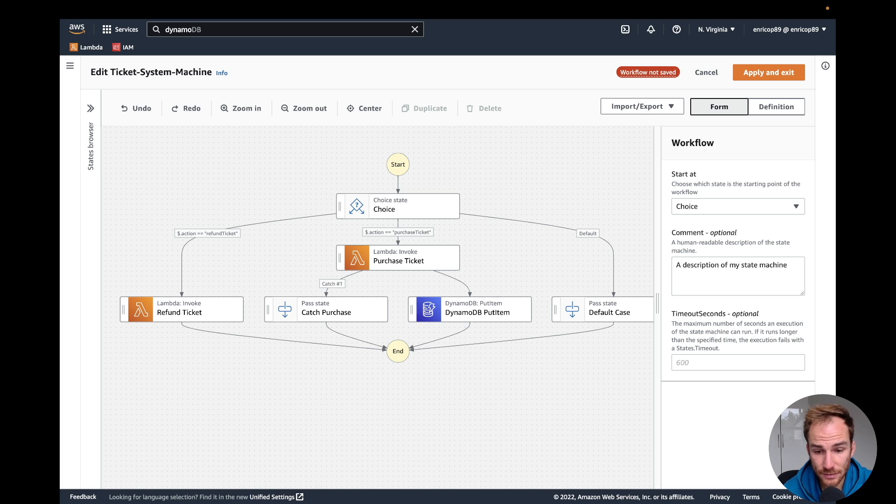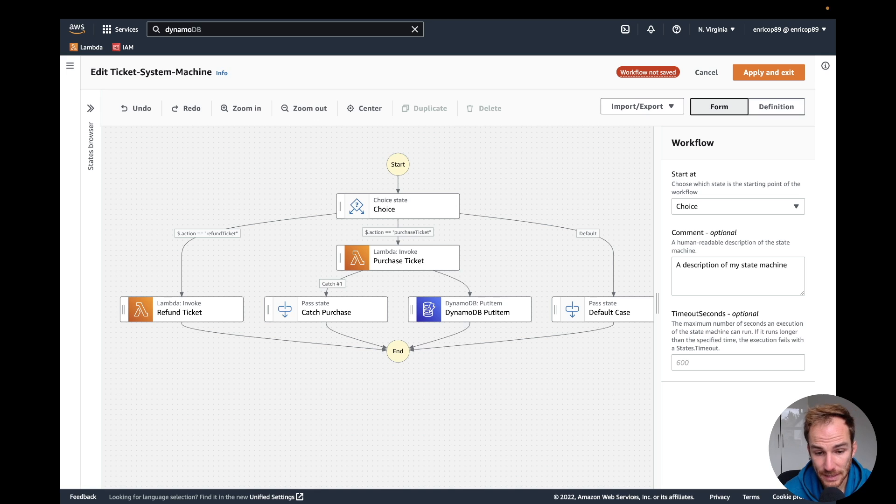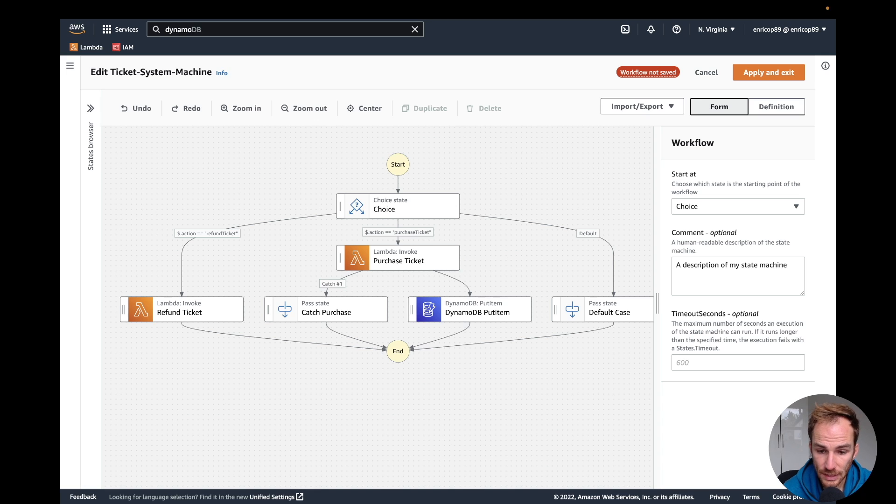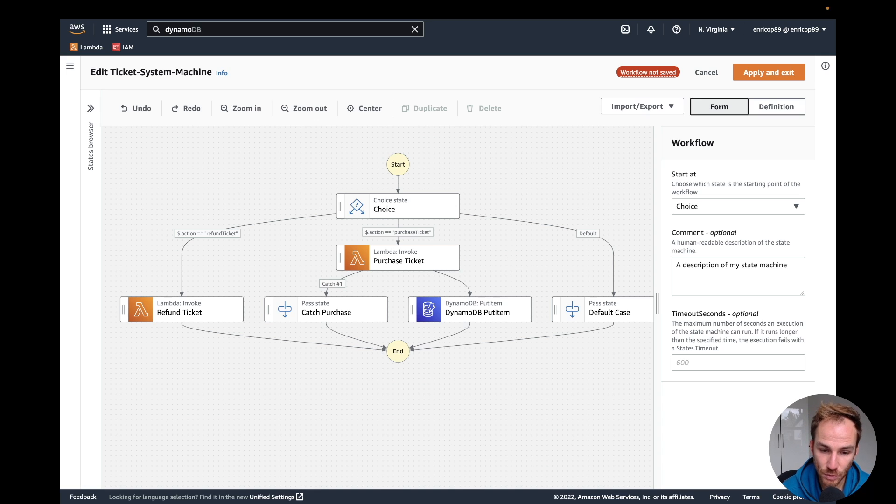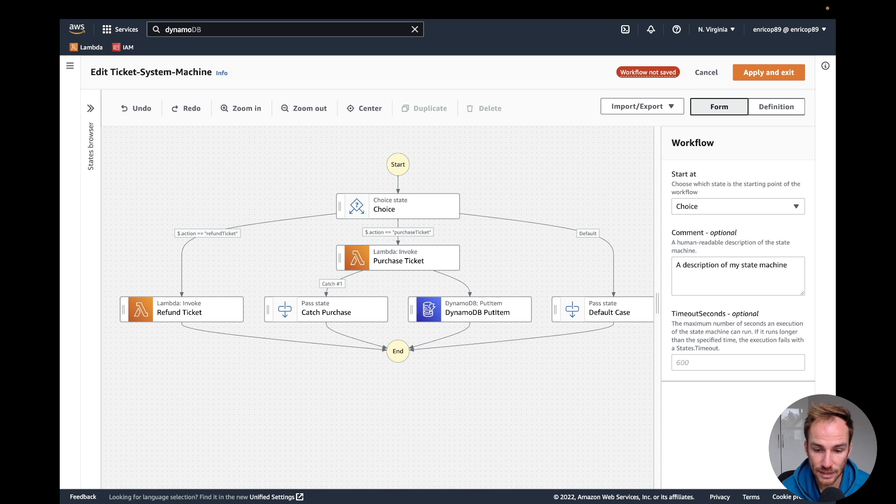You can definitely do that. It's not a big issue adding a Lambda function to manipulate data, but adding functions obviously means adding more complexity to the workflow and also added cost. One good rule, especially when you have a big step function structure, is to be as elastic as possible, meaning not adding extra Lambda functions if they're not needed.